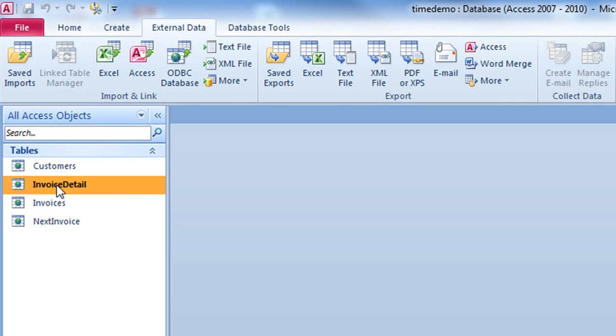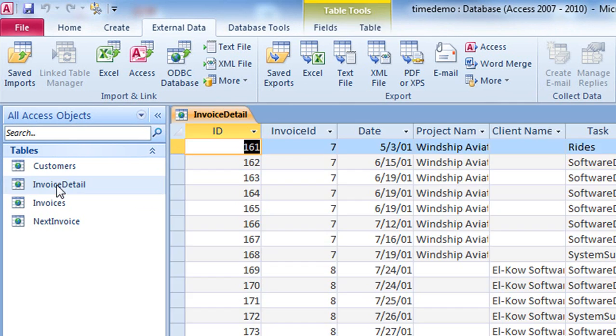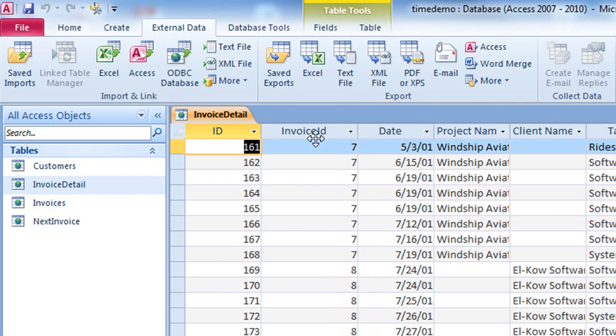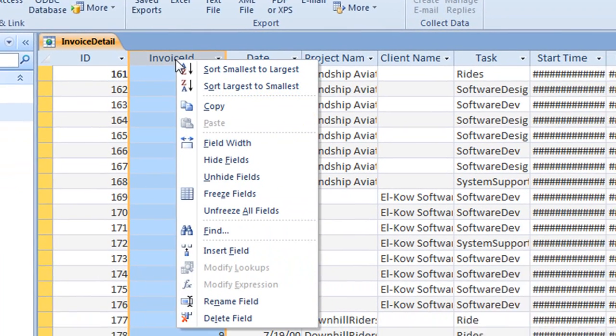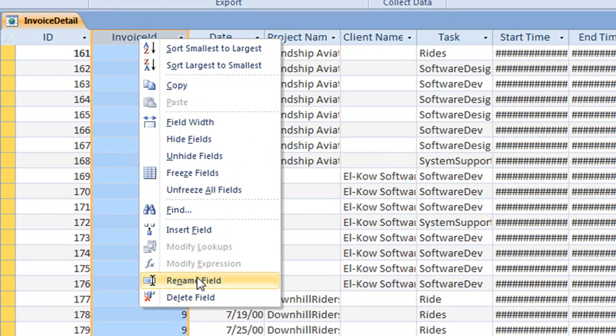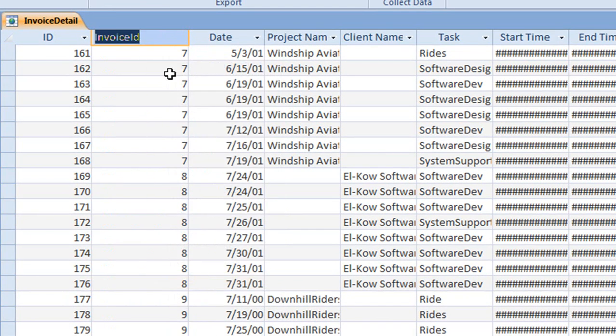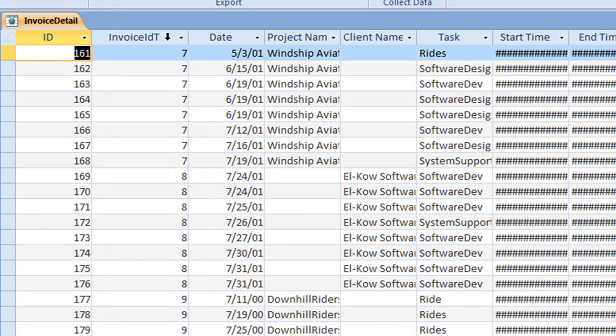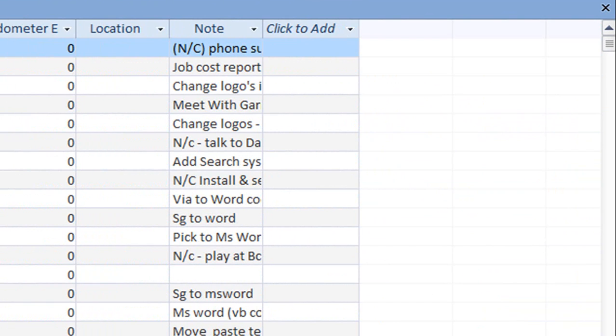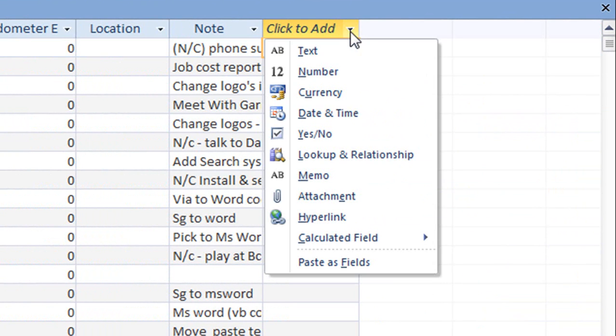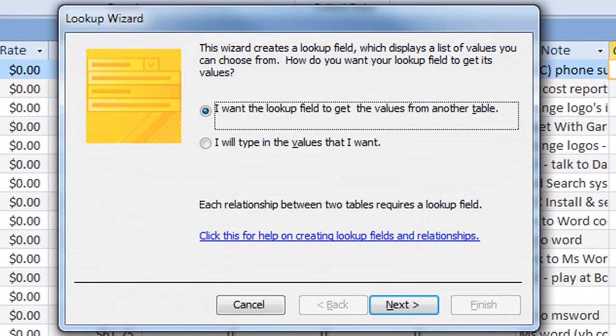Now let's do the same thing for the second table of invoice details. Once again, we can easily see the column here that relates back to, in this case, the table called invoices. Once again, I'll go through the little process of renaming this. I'm going to go here pretty quick and not waste too much time because this is exactly the same set of sequences here.